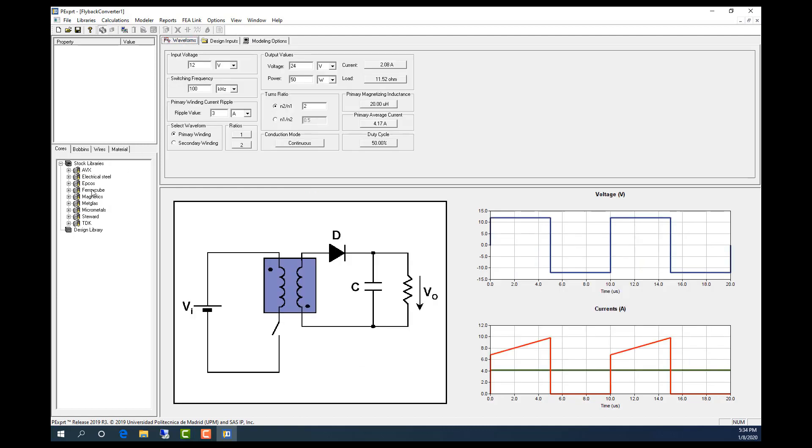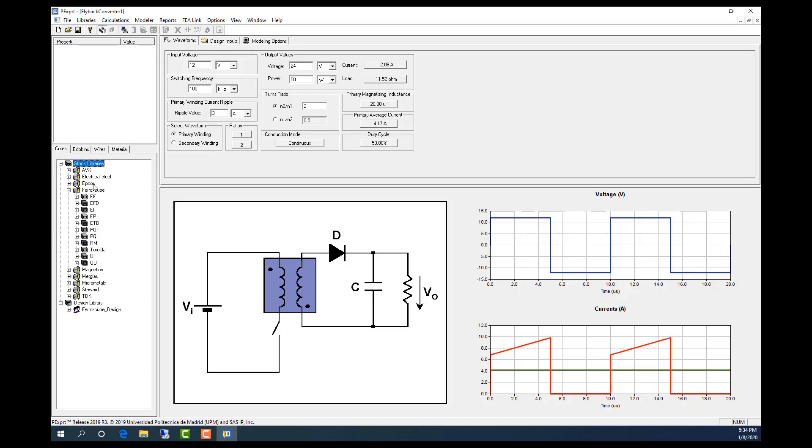So first I'm going to select the cores from this type library. As you can see, under this library there are different types of cores. I just drag and drop it into my design library.